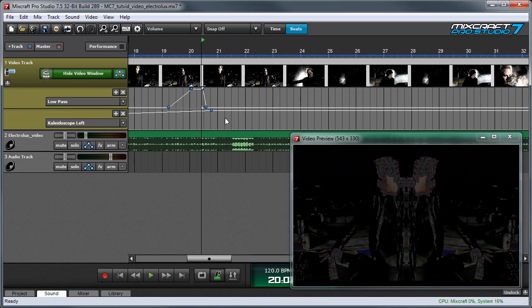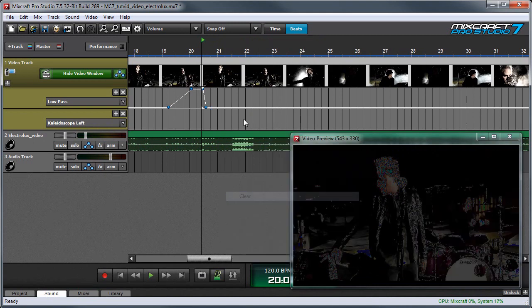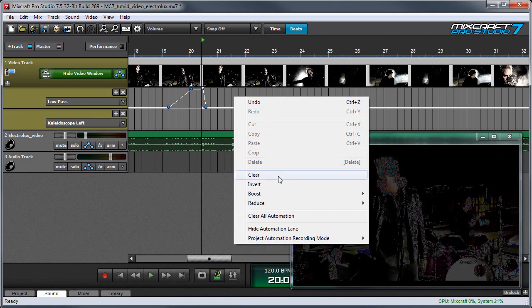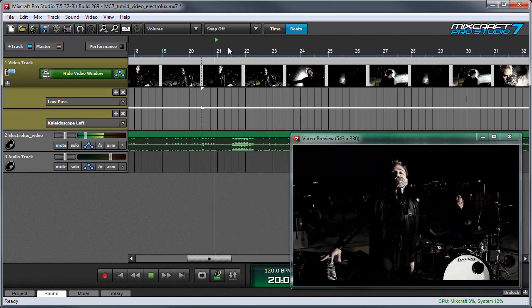If you decide you don't like an effect and want to get rid of it, right click and press clear. And I'm going to do it for both of these lanes. So now we have our regular video back again.